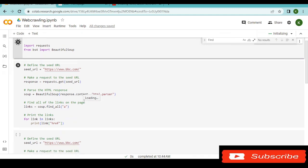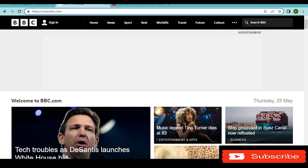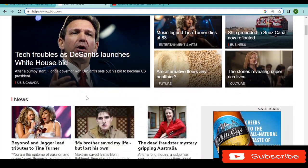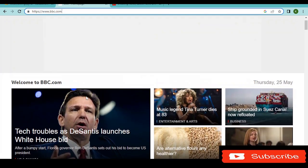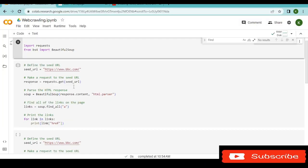The speed at which it executes depends on the strength of your internet. Go to the next cell, and you start by defining the URL of the website that you want to crawl. In this case, I want to crawl the bbc.com website, and you can see that it has quite a lot of information, which means it also has quite a number of links. So copy this URL and paste it here. So you have a variable known as seed URL, and then you paste the specific URL.